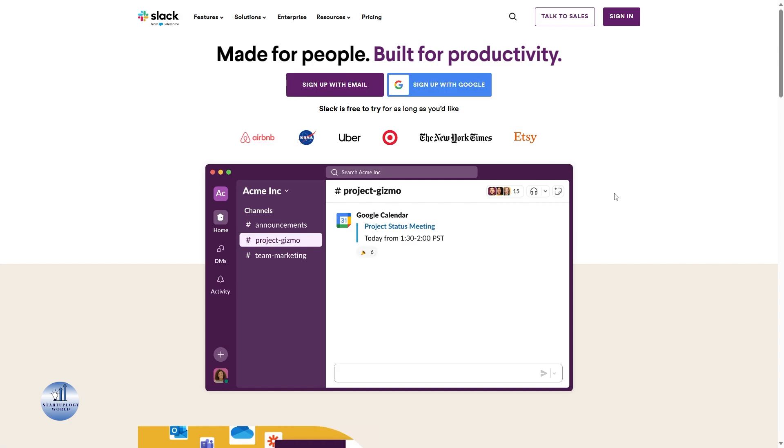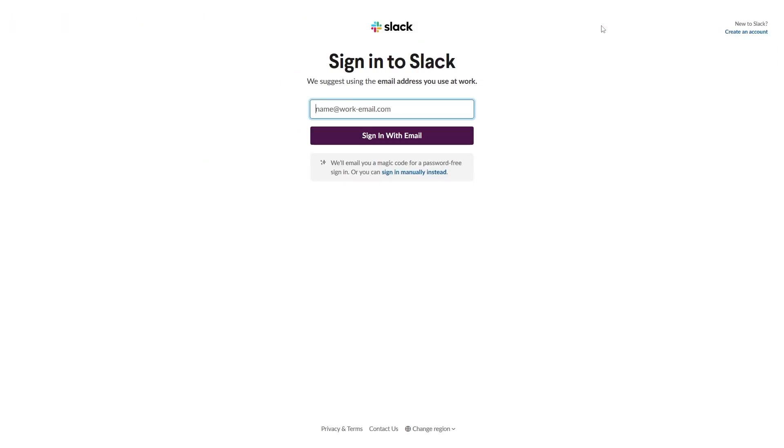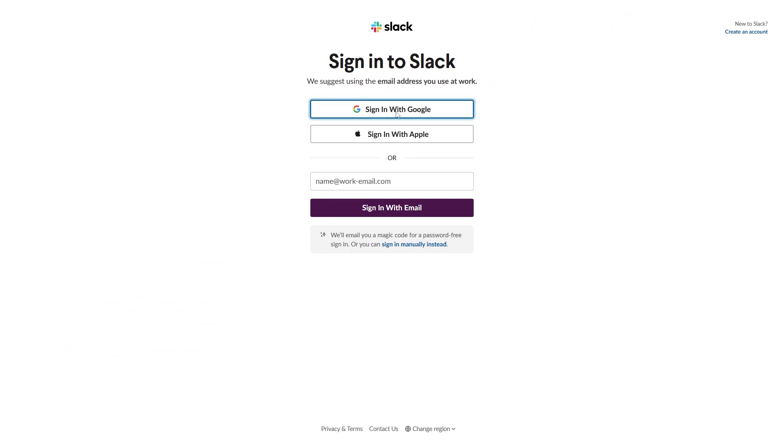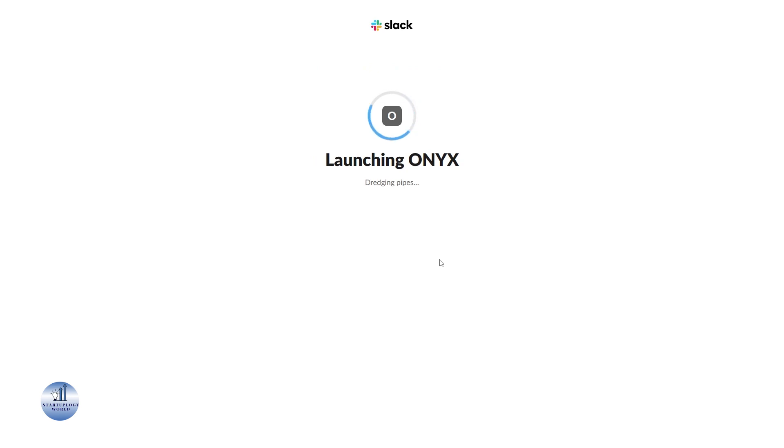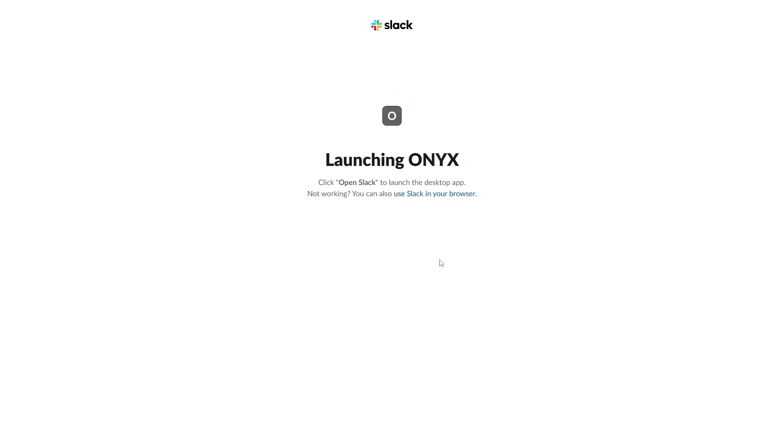First thing first, we're going to sign in. I'm going to speed up this process. Before we jump into the tutorial, let's talk about why integrating Google Calendar with Slack is a game changer. It allows you to seamlessly manage your schedule, receive event notifications, and keep your team in sync without juggling multiple apps.